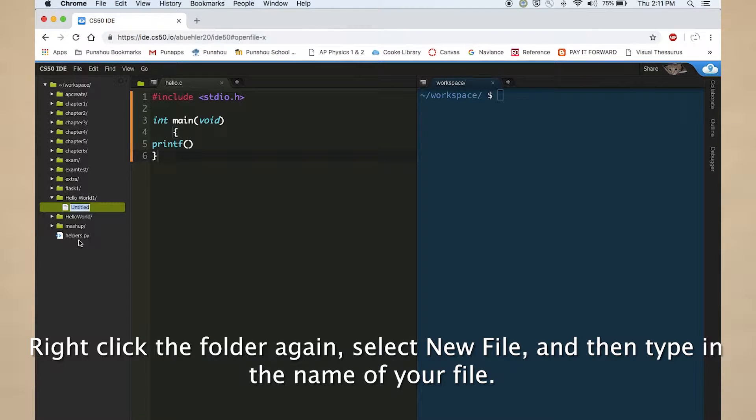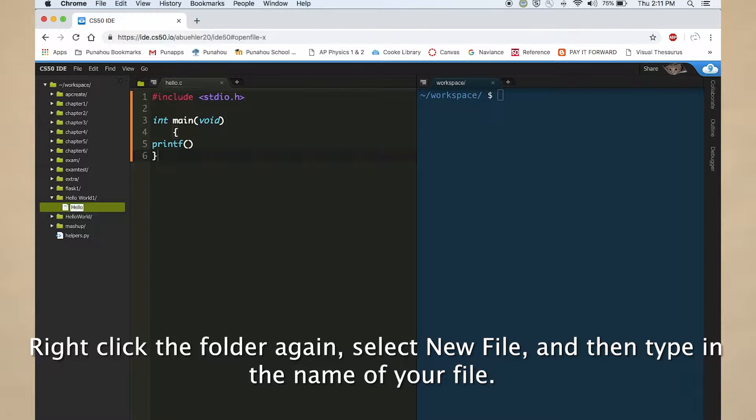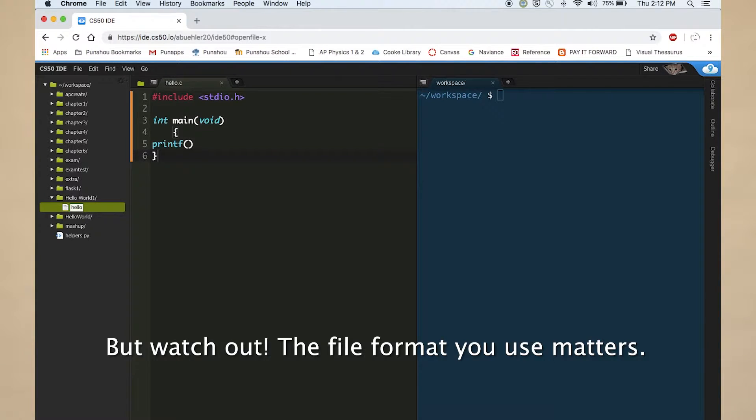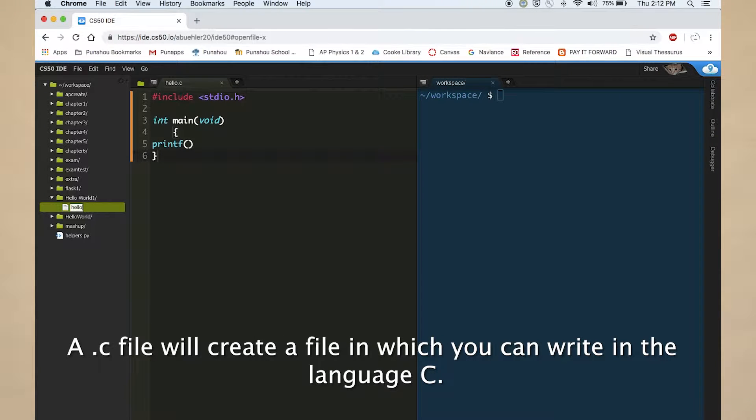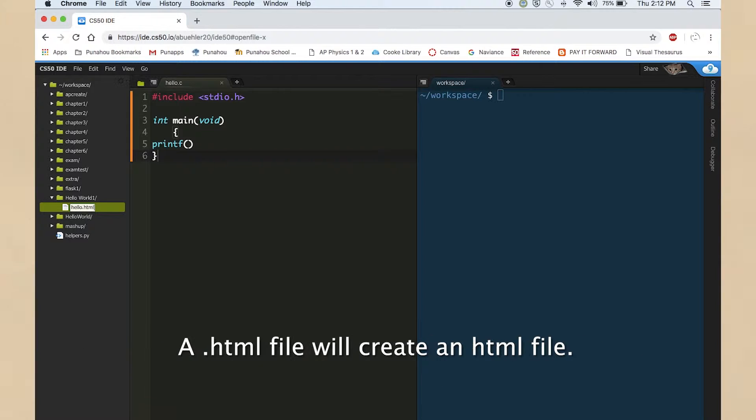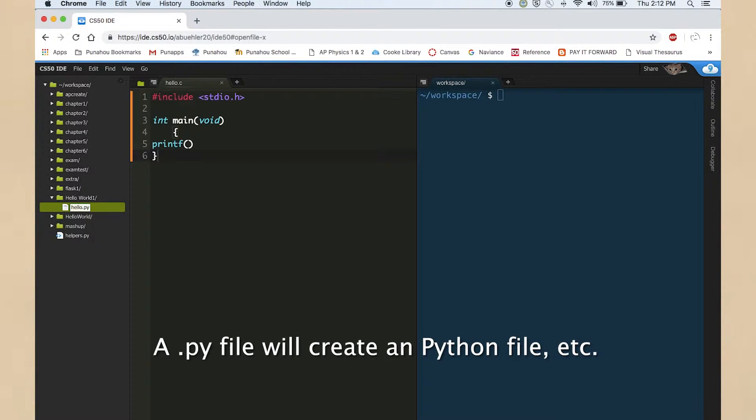Right click the folder again, select new file, and then type in the name of your file. But watch out, the file format you use matters. A .c file will create a file in which you can write in the language C. A .html file will create an HTML file. A .py file will create a Python file, etc.